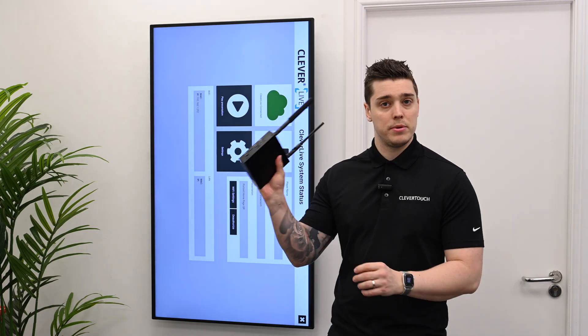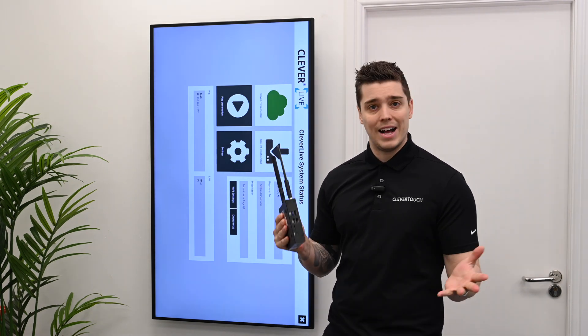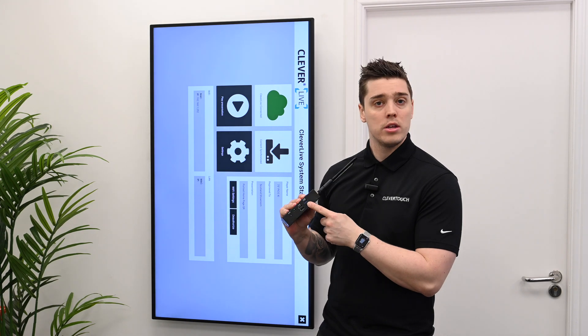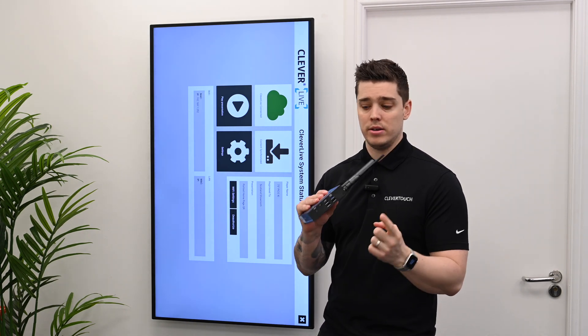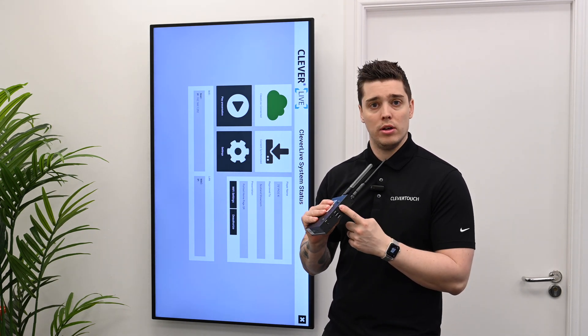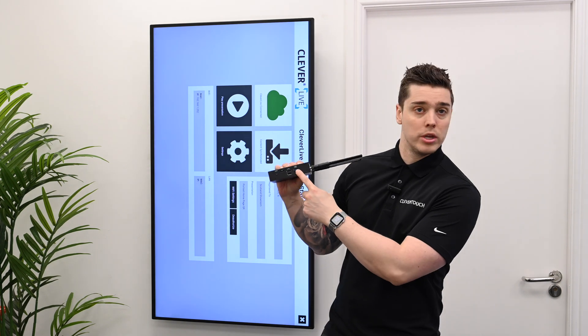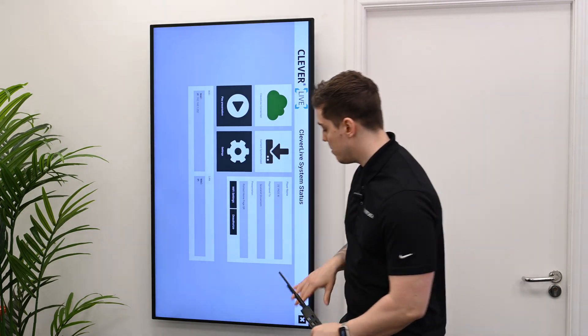First up, you'll get your Pico plugin. When installing these, you will need to have a keyboard and mouse to hand. I've got a little wireless keyboard — I've just plugged the USB dongle into one of these little USB ports.